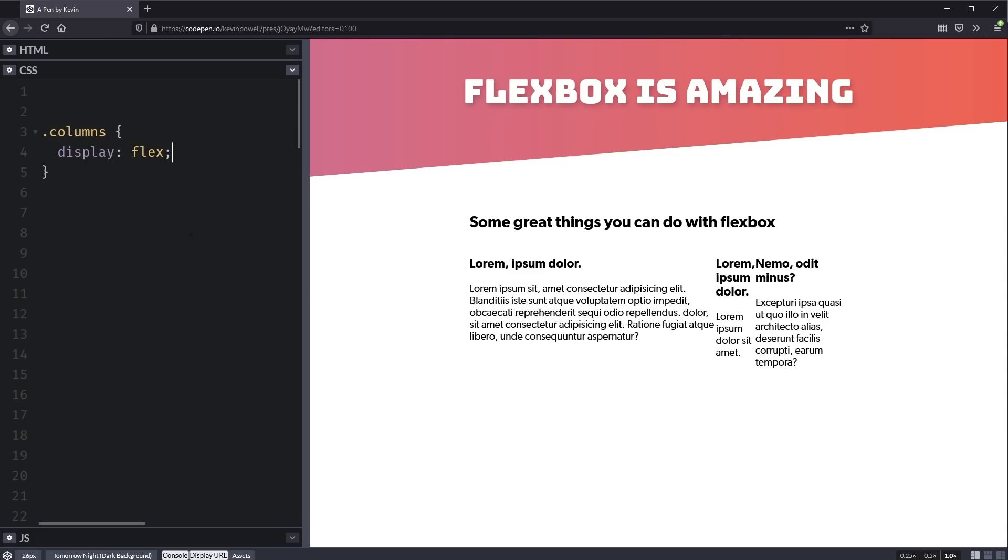And what happens? Well, this mess of things happens where you get one big column, one medium column, one skinny column. We don't want that. We want three equal columns.